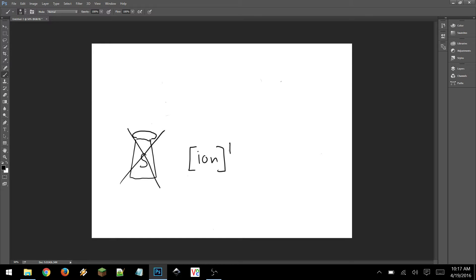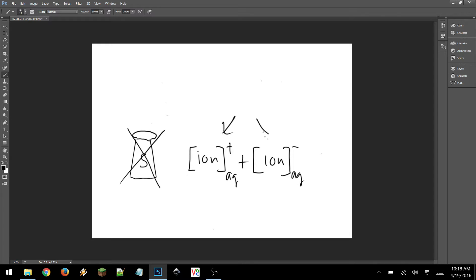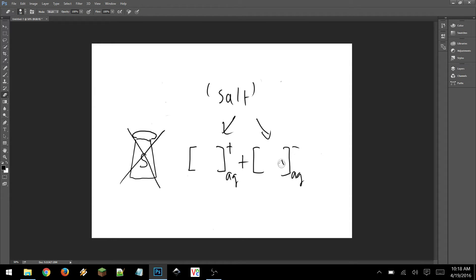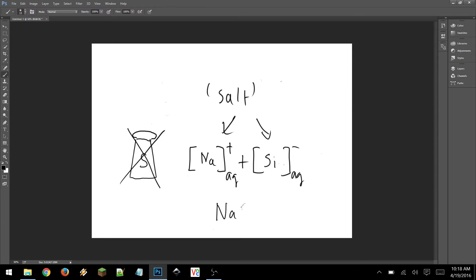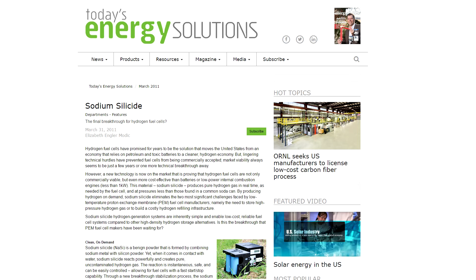It's the chemical definition of the salt, which is a molecule that splits into a positively and negatively charged ion when dissolved in water. And this salt turns out to be sodium silicide. This is super interesting. I had not expected this to be so interesting. And also it seems to be pretty old. I thought I knew a thing or two about hydrogen fuel cells, but apparently not. This is an article from March 31st, 2011. So that's five years ago.